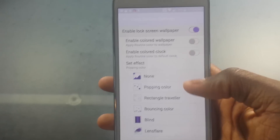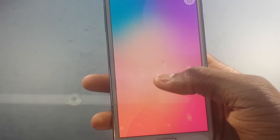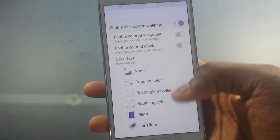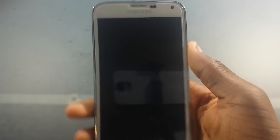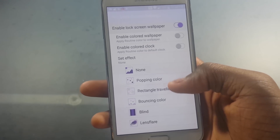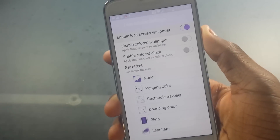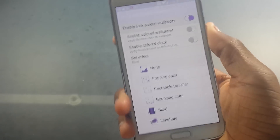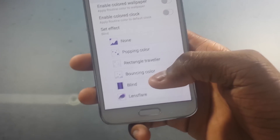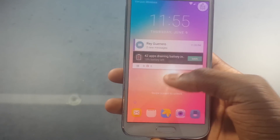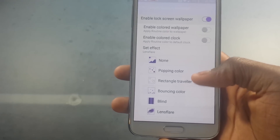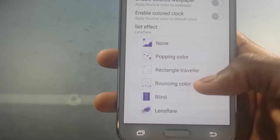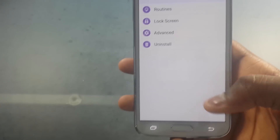And you have a lock screen. I like the bouncing color — I'll show you that right now. So this is the bouncing color, it's just bouncing around doing its thing. You have none, just your regular swipe, wood rectangle, traveler — it's a pretty basic blind. We've seen this before — it wasn't even in Good Lock, it was just regular Samsung. Oh, this is the Galaxy S4 animation right here — the lens flare. Throwback with the lens flare.